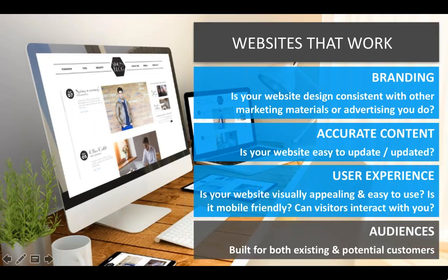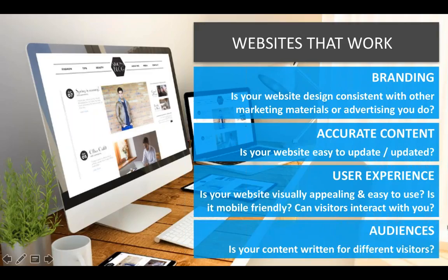Finally: audiences. One of the biggest mistakes business owners make is they treat their website like a commercial, and they do that with their social media presences as well. You have to keep in mind that your website should be built for existing customers as much as it should be for potential customers. Is your content written for both types of visitors, or is it aimed only at trying to get new business? You want to engage your existing customer base just as much as you're trying to get new business.